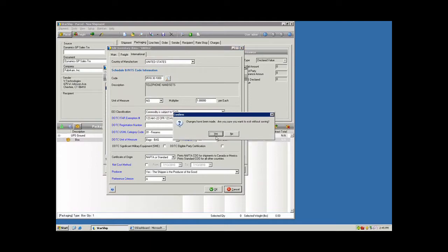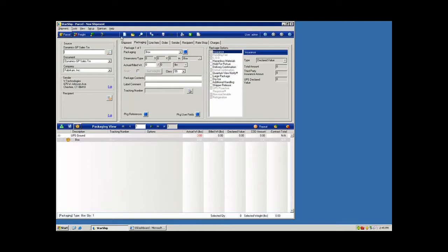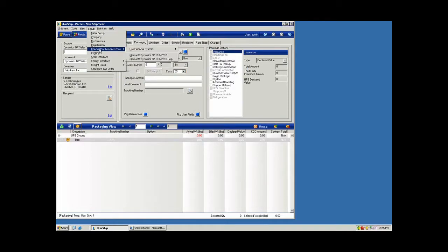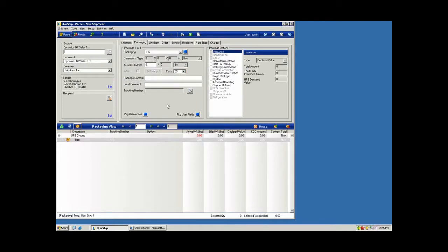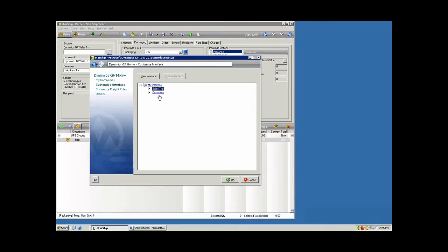So now we've taken a look at the item integration. We're going to go ahead and turn on our line items to come over real time from our ERP. I can access that here through the setup menu. I'm going to go to Financial System Interface and get into my ERP mappings. I customize the interface for sales transactions.